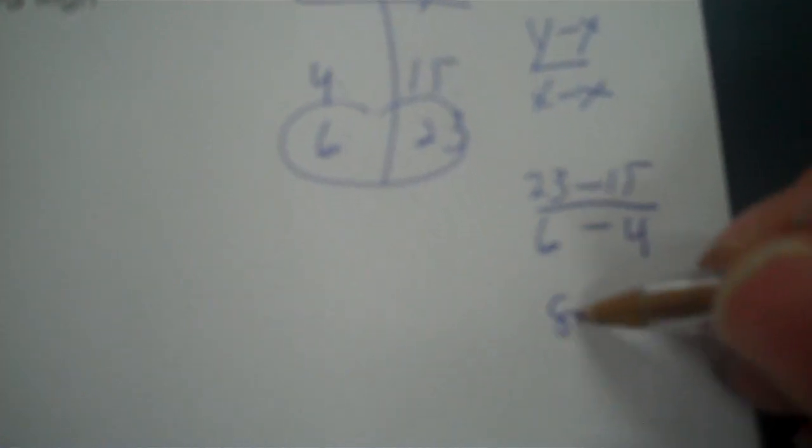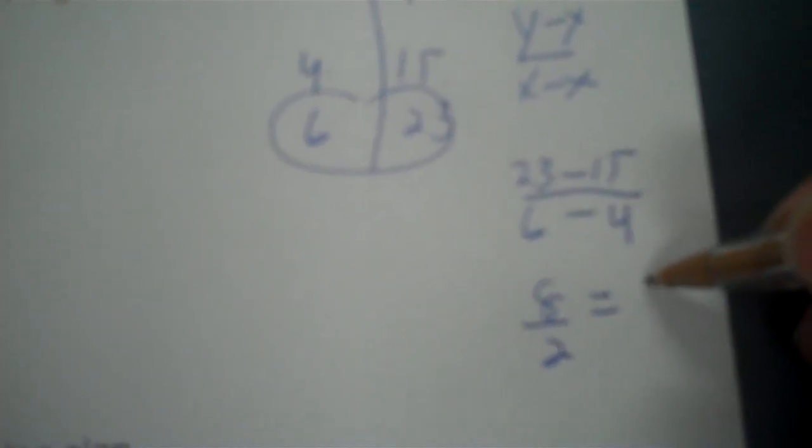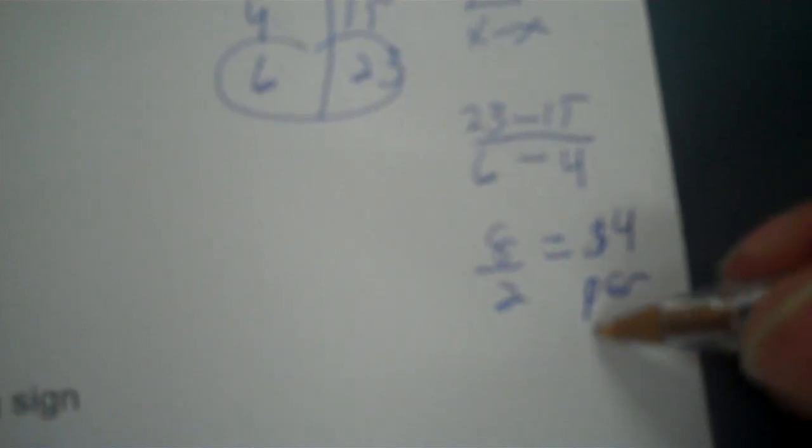So you start with your higher x—you put 6 with 23 and then 15 with 4. So it's 8 divided by 2 and that's 4. So the rate for that is per pint, four dollars per pint. So one pint costs four dollars.